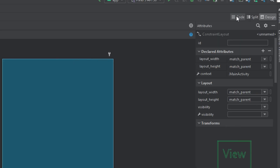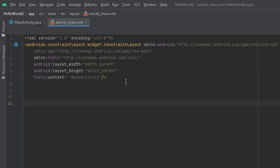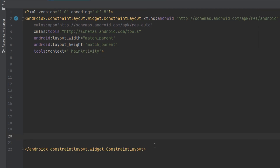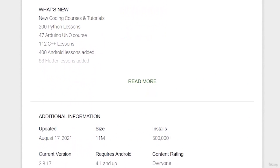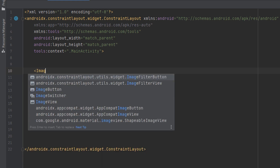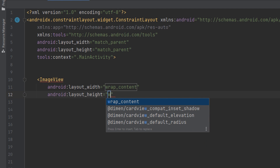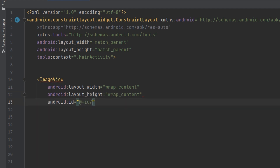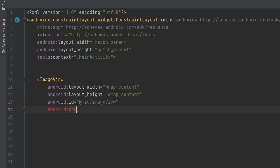Now let's go to the code editor and learn how to create an ImageView in XML. We place the ImageView tag between the ConstraintLayout opening and closing tags. We set the layout width and height to wrap_content, set an id of 'imageView', and then the most important part is the 'src' attribute, which defines the source of the image — written as 'src' pointing to a drawable resource.